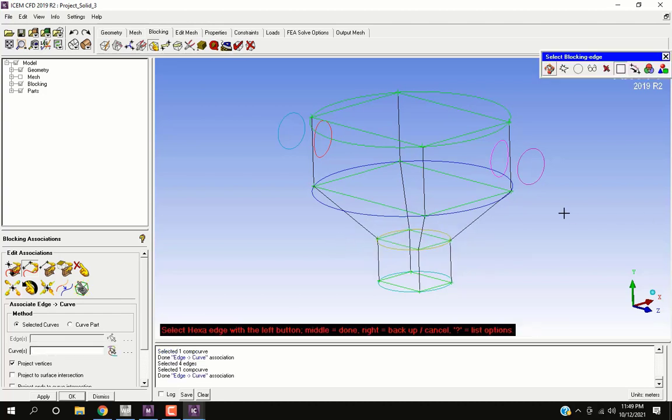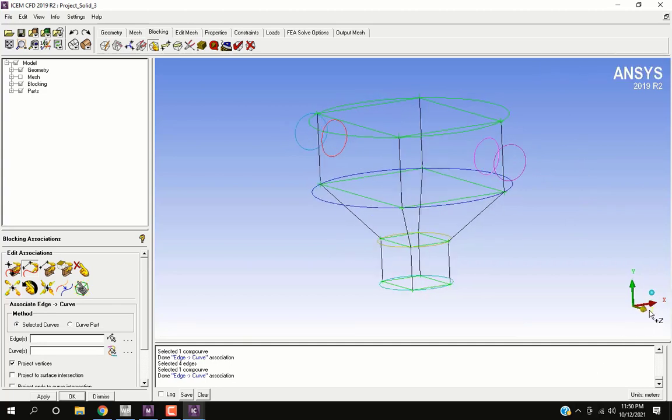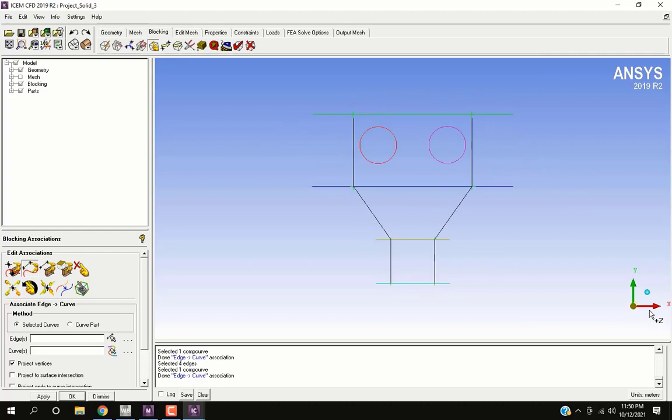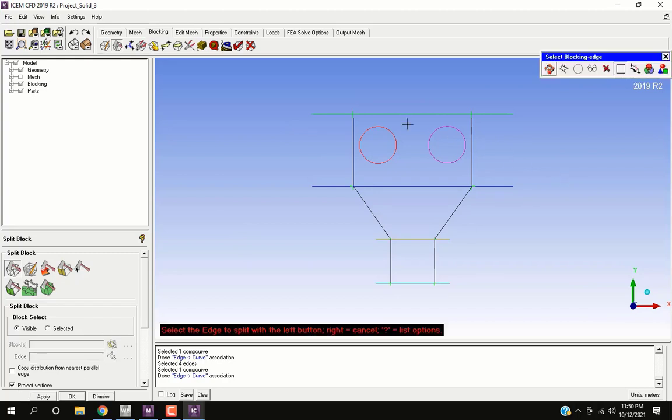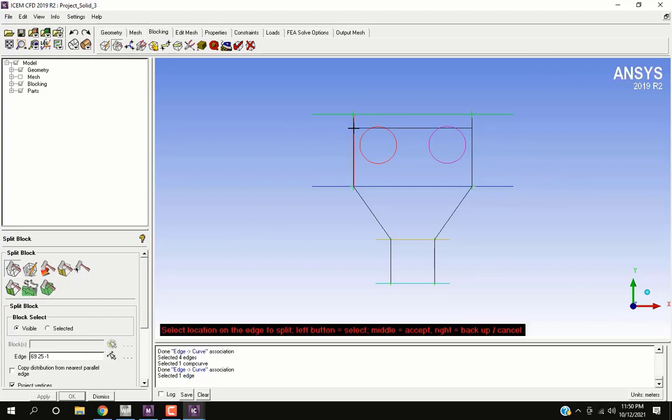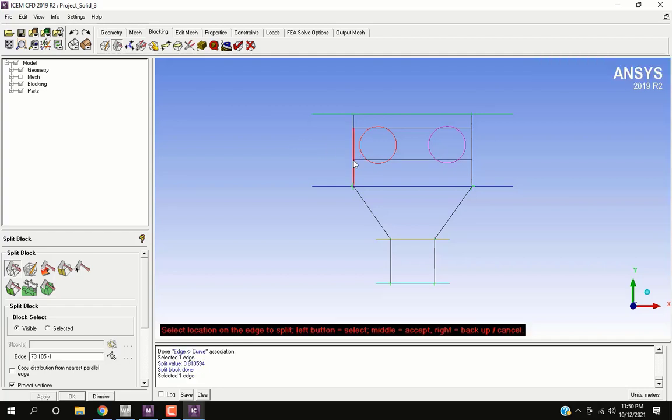Now we need to create blocks for inlet and outlet. Add the splits on top and bottom of the circles.